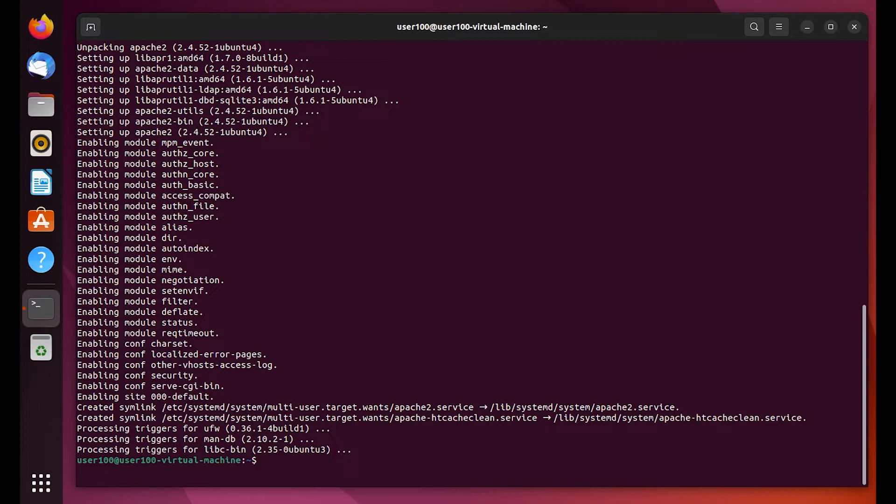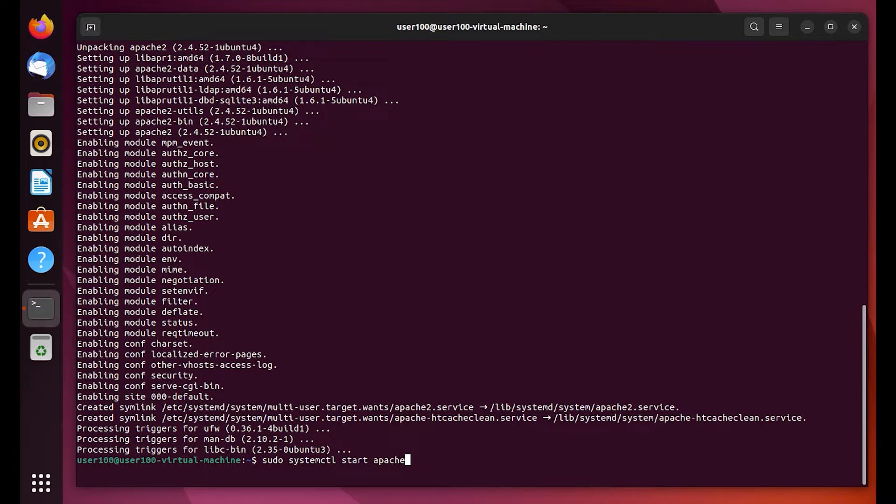It looks like it's completed. Next we're going to do sudo system control start apache2.